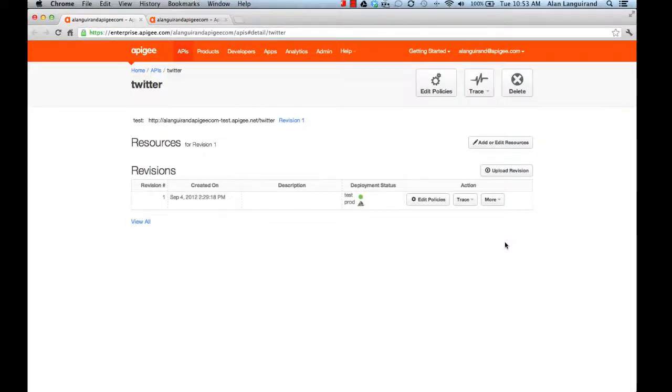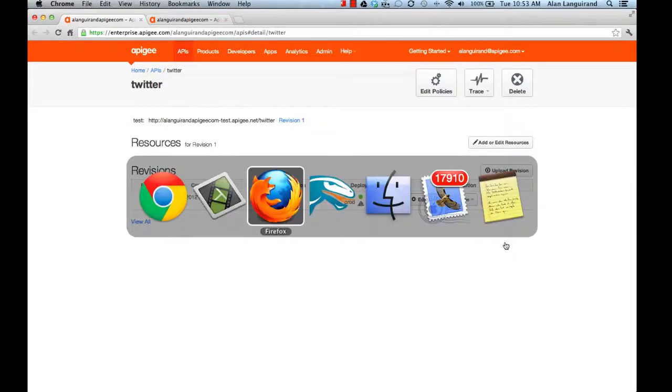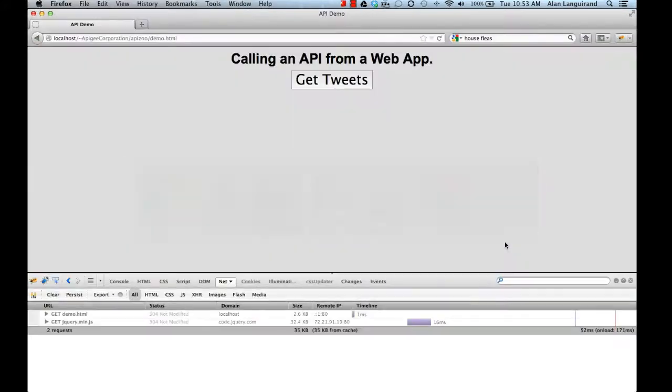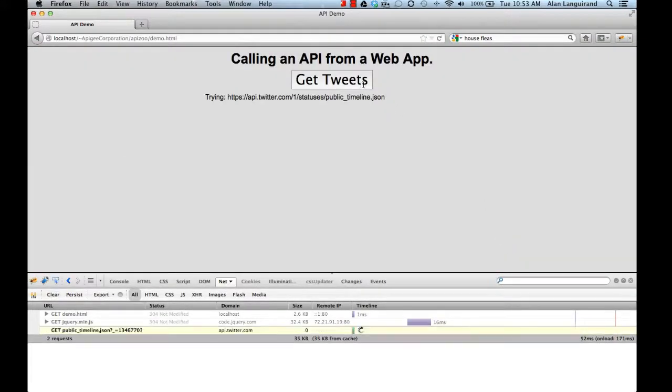Let's take a look at a simple use of Apigee's gateway services. We have a web app. The web app will use the Twitter API. This should be straightforward, but it's not. Let's try it.